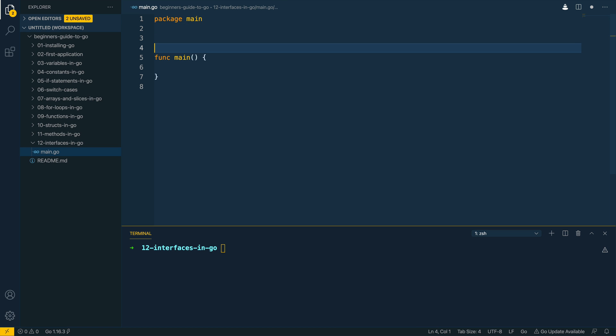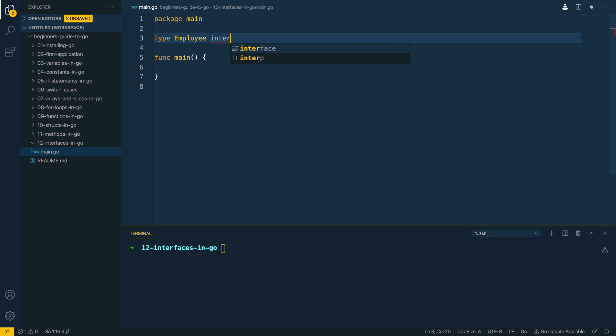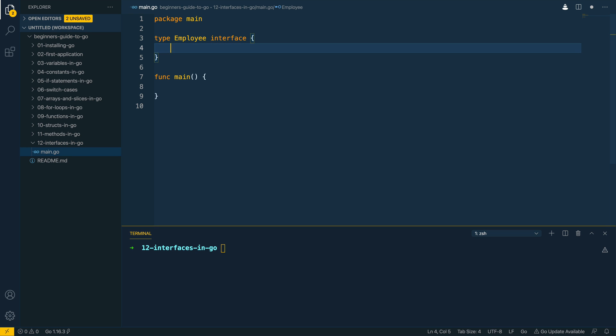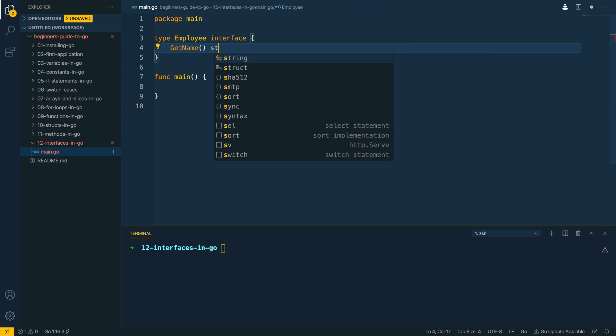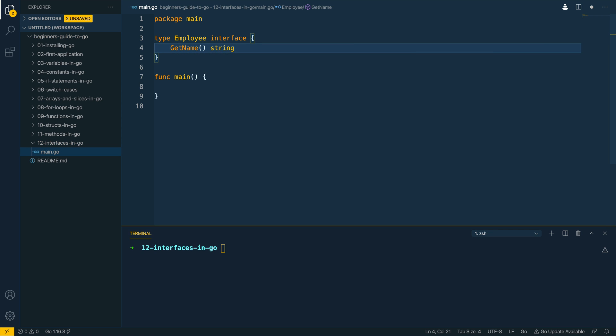Okay so let's start off by defining the contract or the interface we want our object to implement. So let's do type employee which will be an interface, and then within here we want to define all of the methods that a struct must implement in order for it to satisfy this interface. So I'm going to say getName and it'll be returning a string.